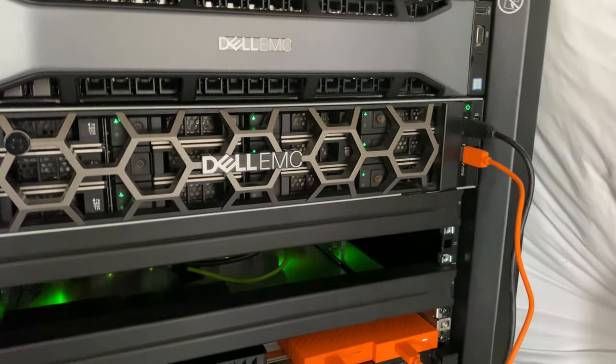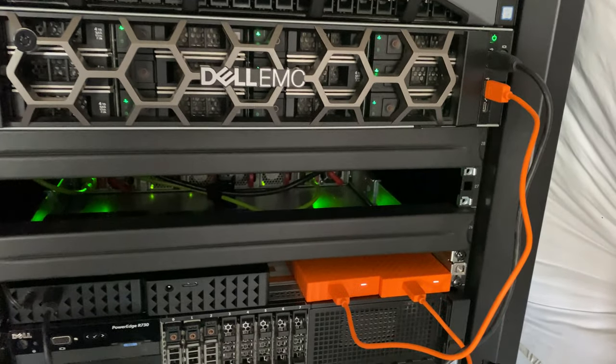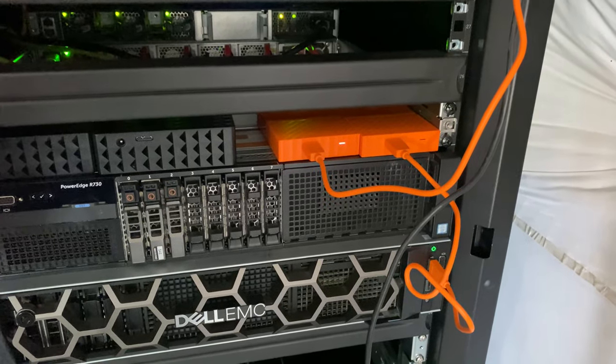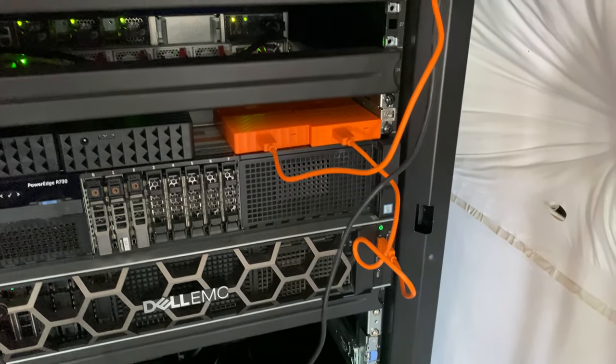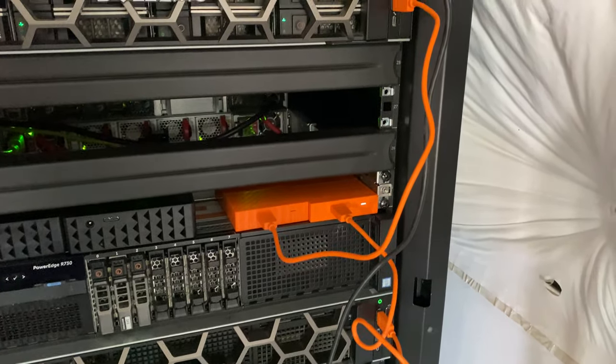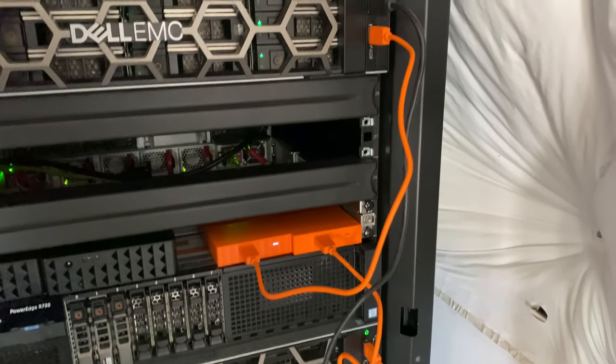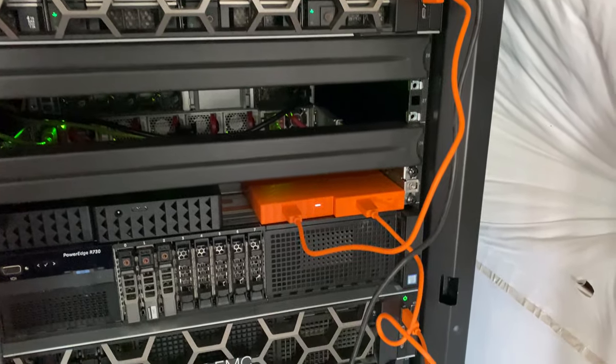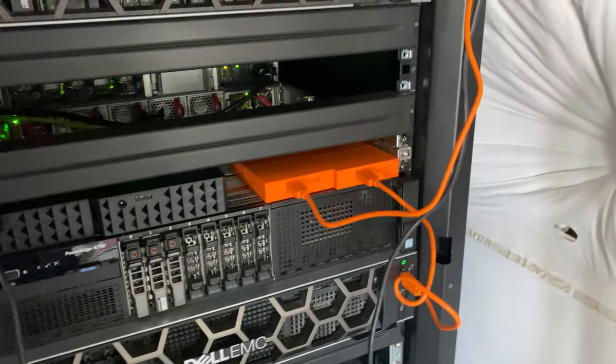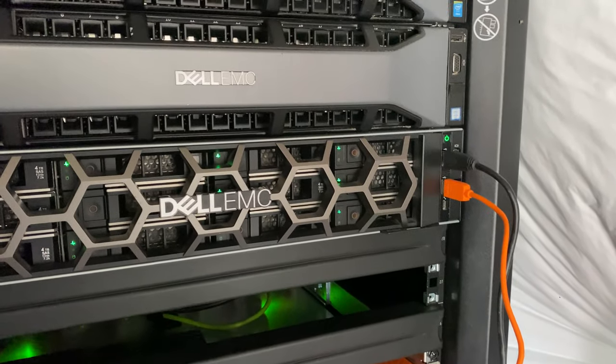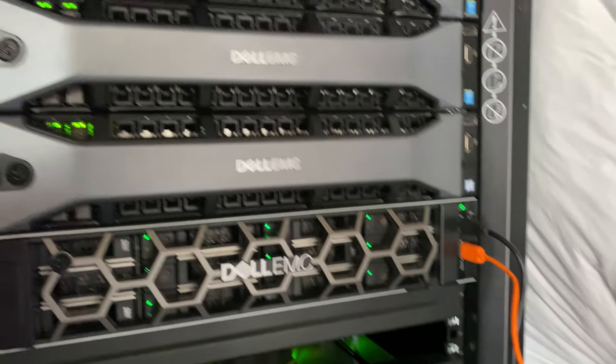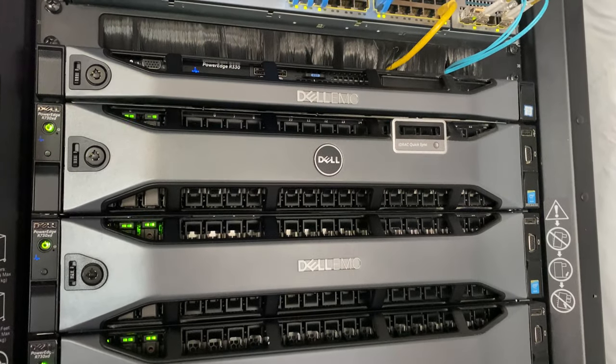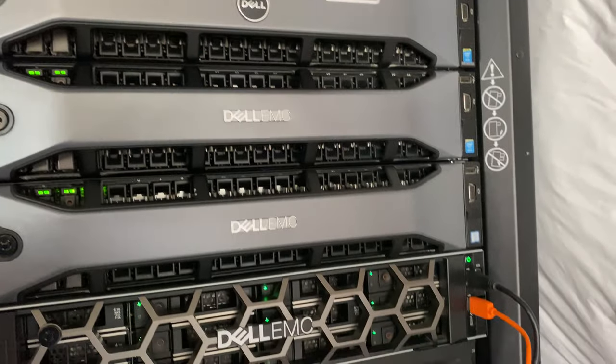Back on the front side, we have the 730s. My project is getting four 740s - the small version, the extra drive version - so I can replace these three nodes and do a four node vSAN cluster.